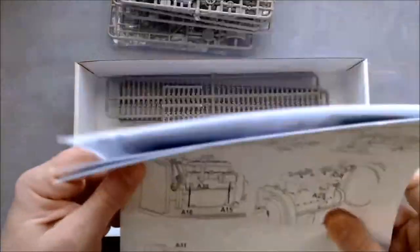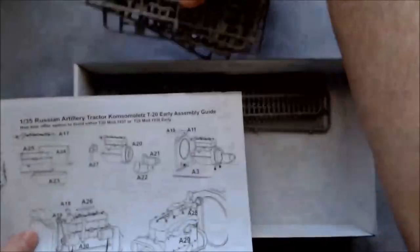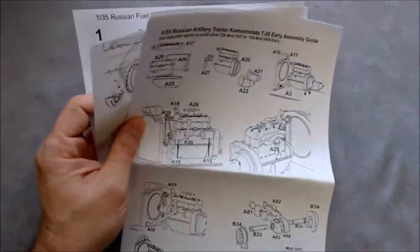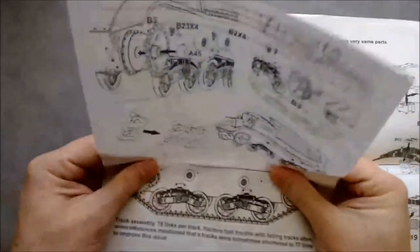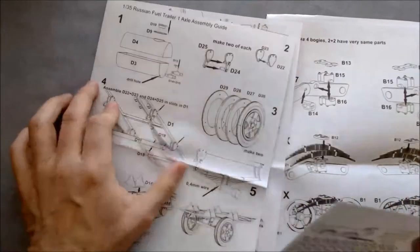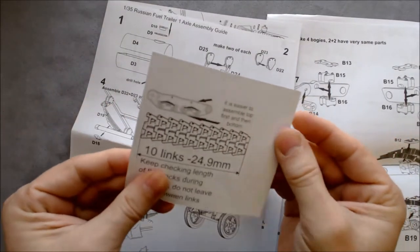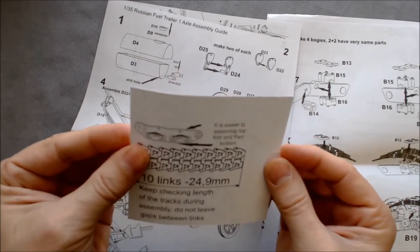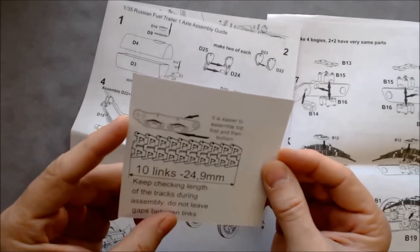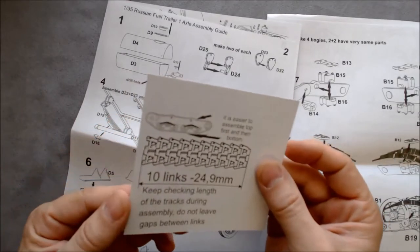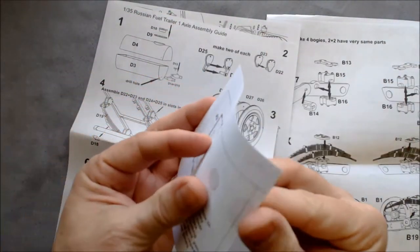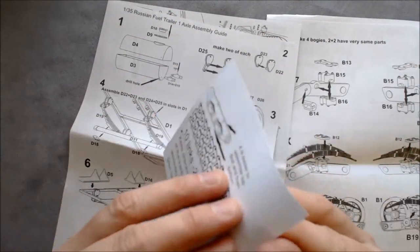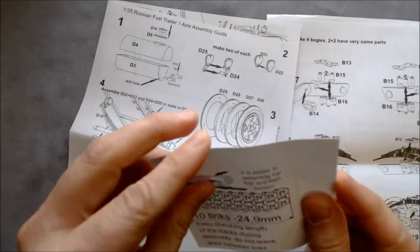Here's the instruction sheets. Let's take a look at those. Basically, they're just pages, eight and a half by 11 pages. They're showing 10 links. It's easier to assemble first and then, assemble top first and then bottom. Keep checking lengths. Wait, that one does open. I think. Maybe not. Maybe it's just one piece.